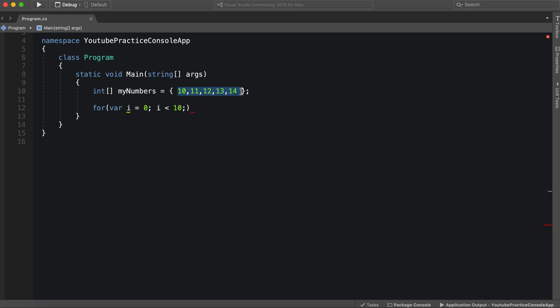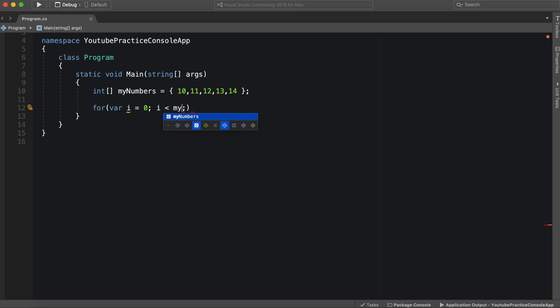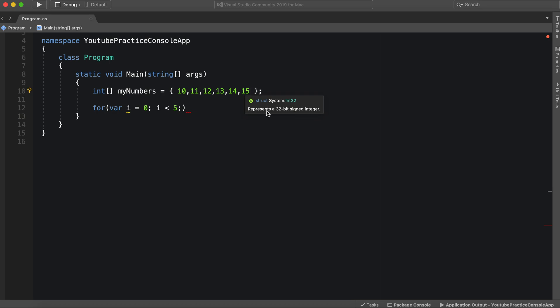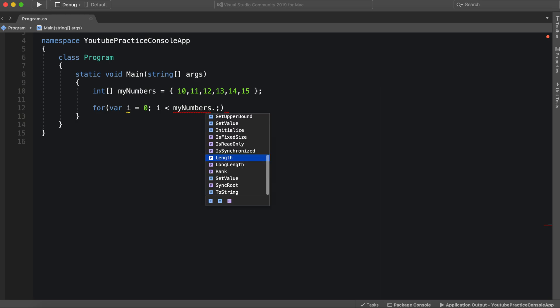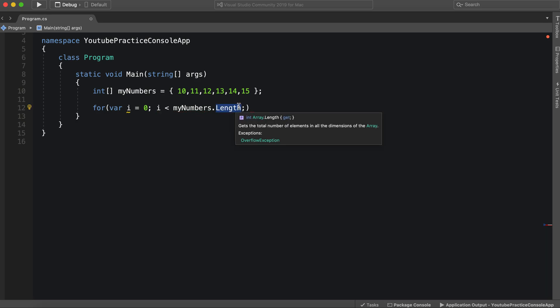But why is that a bad idea? Because we only have five numbers. So what we can do is we can say i is less than, we can put five if we want to. That's okay. It works. However, why is this not optimal? That's because if I add another one, let's say 15, then this is automatically out of date, and we need to update it.